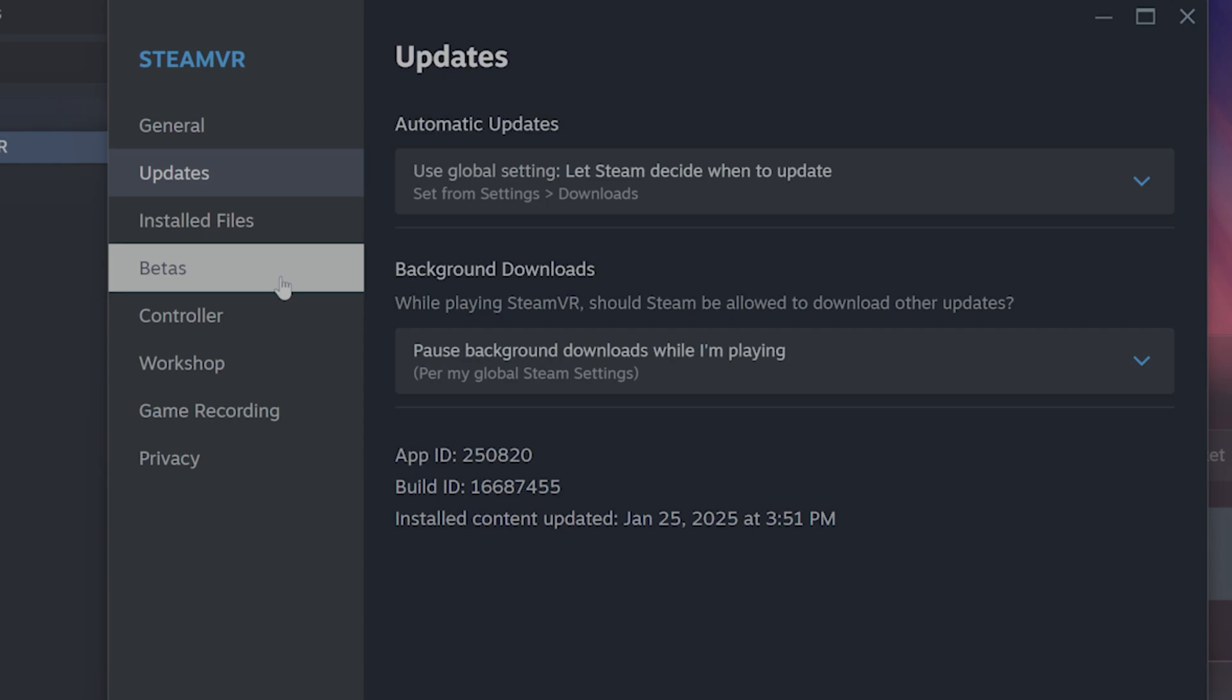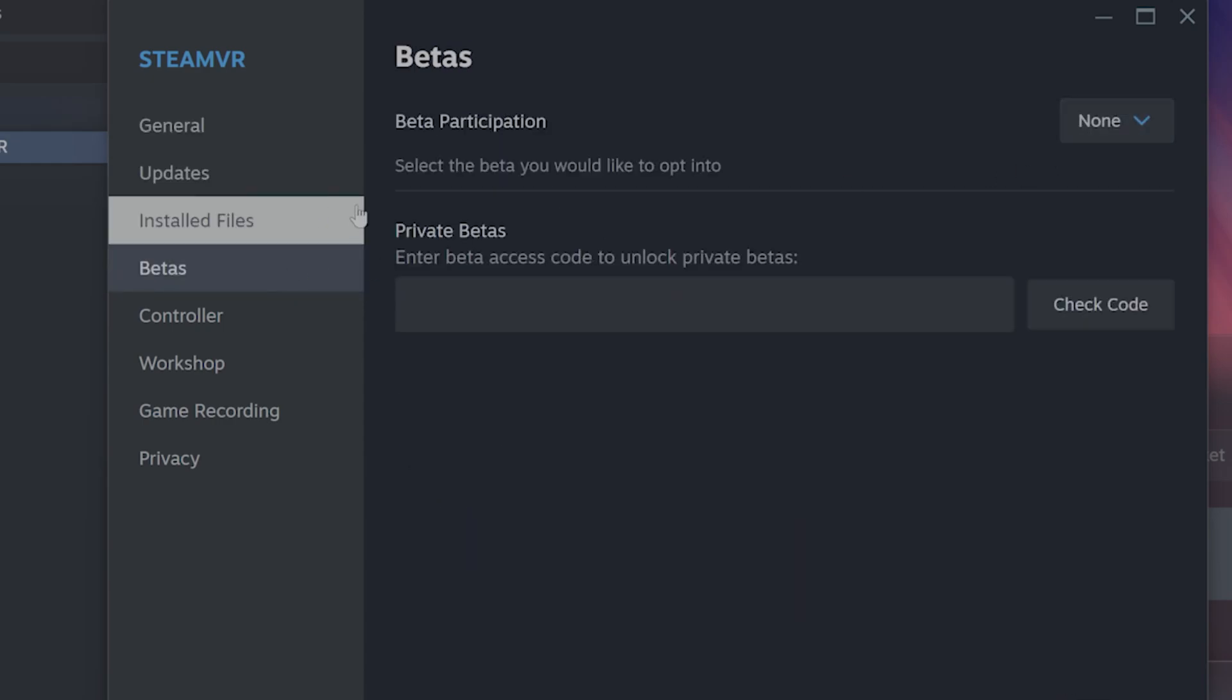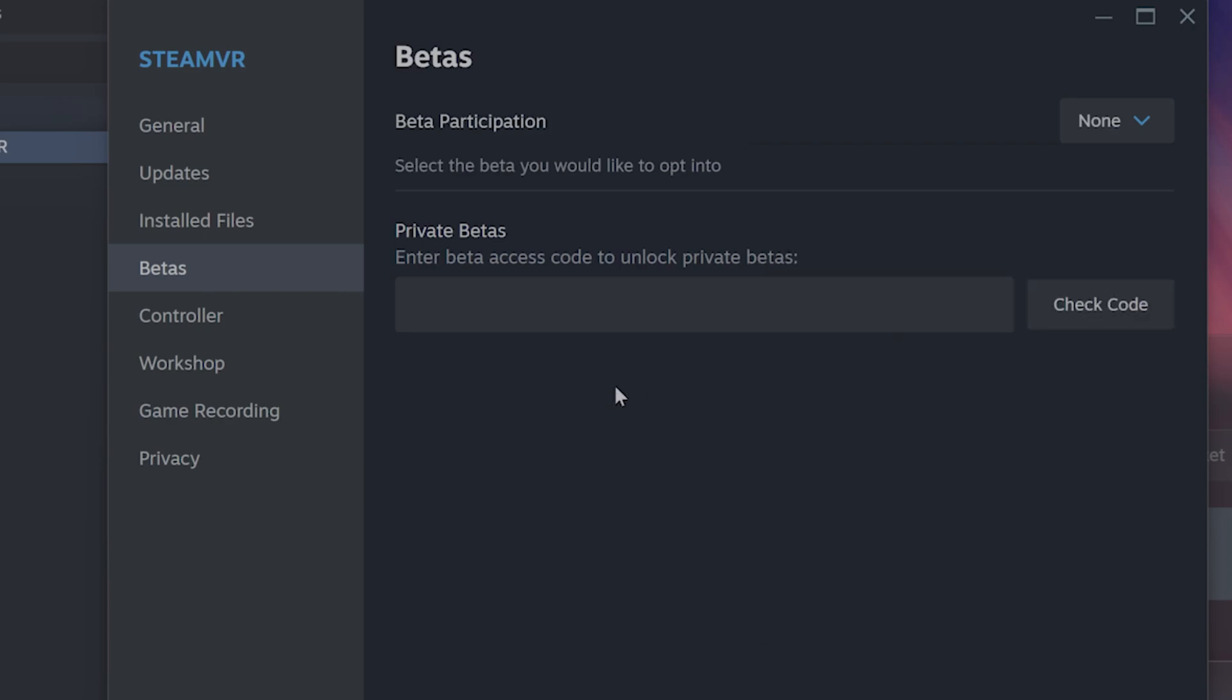Also, you might want to try participating in the beta. So on the left-hand side, there's betas, and you'll see beta participation, and you can choose an earlier version of the beta and see if that fixes the issue.